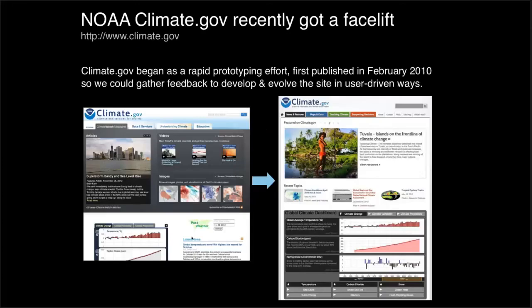Our website recently got a facelift. We began a little over two years ago as a rapid prototyping effort. As a rapid prototyping effort, when we started initially, we had no budget. We were a cross-agency team of volunteers who had fractions of their time donated, and we had to take some shortcuts and move fast. One of the things we had to do was stand up a viewer, much of which was contained in Flash.